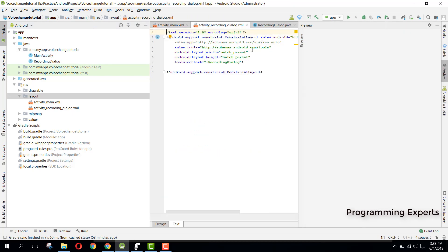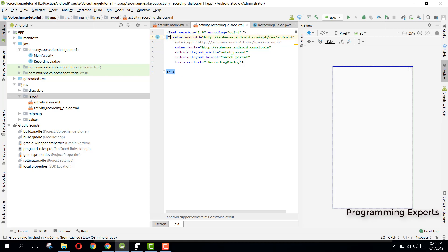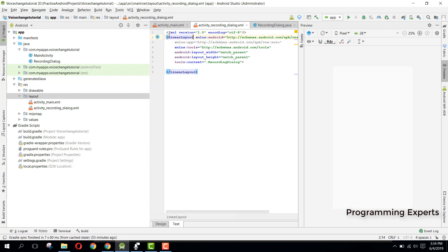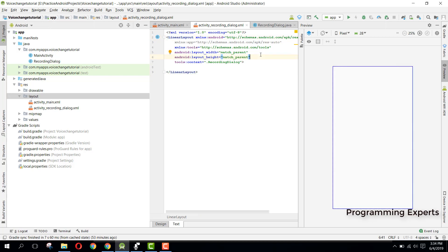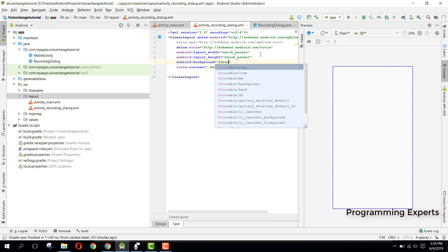Here we have this activity_recording_dialogue. First of all we will change from the constraint layout to linear layout. For this linear layout we will set the orientation. We can set our background and it will be equal to drawable/flash_background.